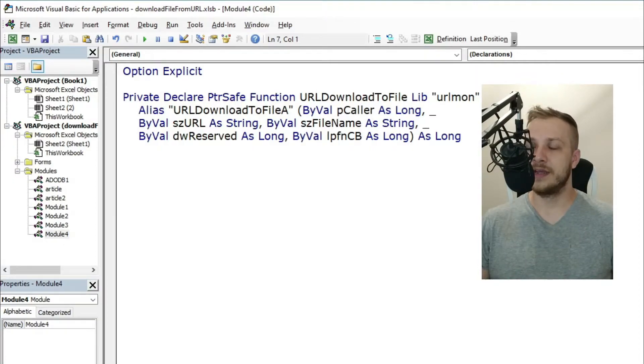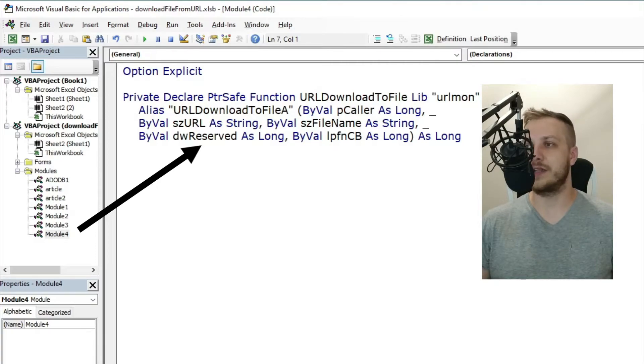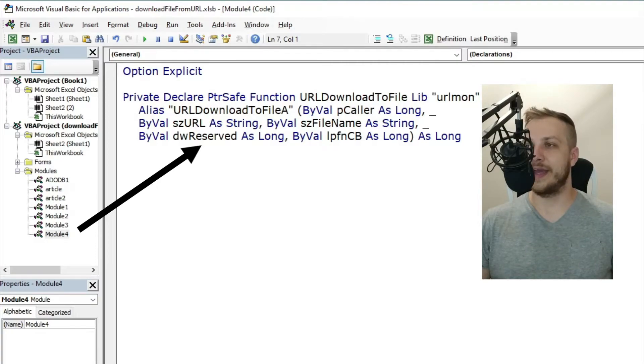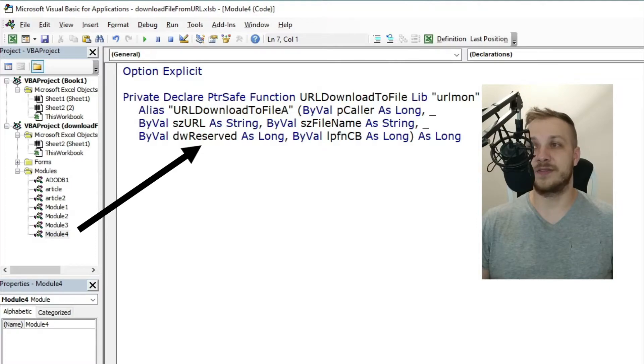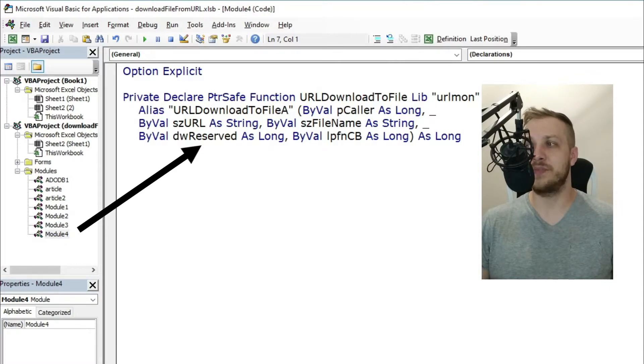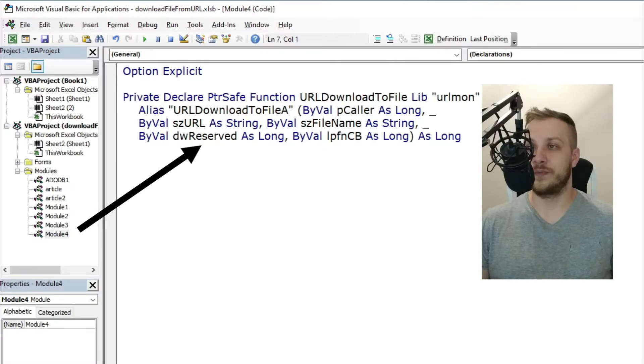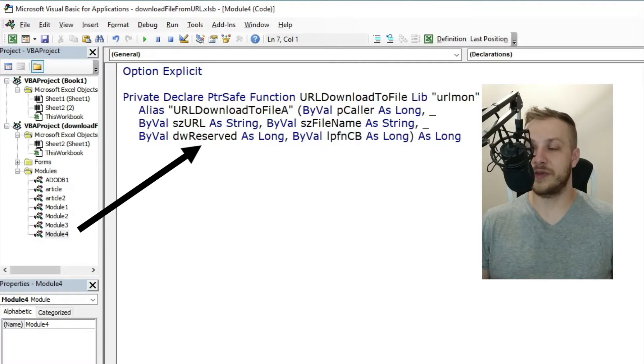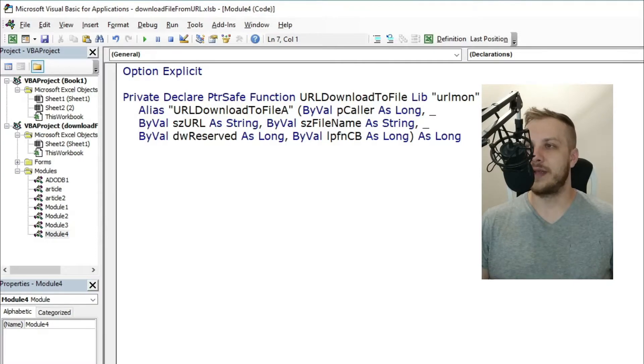The fourth, dwReserved, is a long type variable. As Microsoft said, it is reserved and must be zero. So leave it as zero.